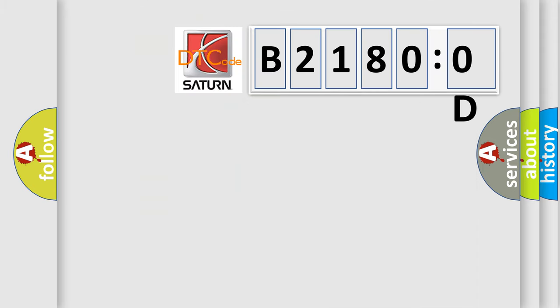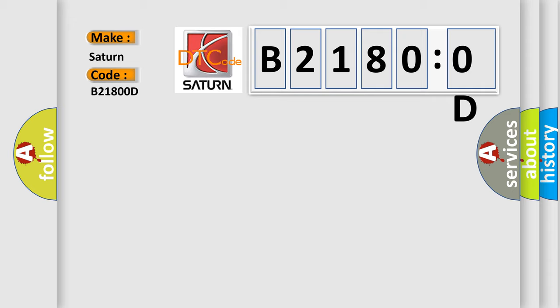So, what does the Diagnostic Trouble Code B21800D interpret specifically? Saturn car manufacturer. The basic definition is lost communication with BCM.